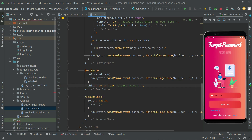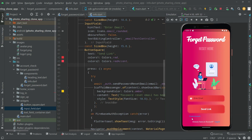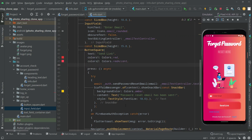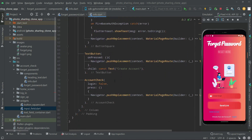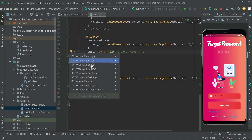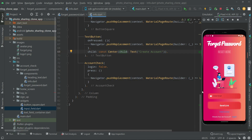As you can see, the 'Create Account' button is now visible. Now we will set it right in the center — we will select this Text widget and wrap it with a Center widget, add the const modifier, then Ctrl+S. Now it's centered as you can see.